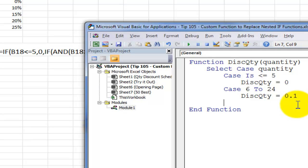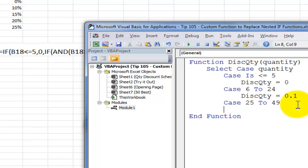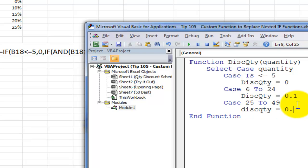So let's put in our next tier. This will again substitute for having to write an AND function. So this time the tier will be from 25 copies to 49. And if that's the case, the function will be equal to a 15% discount, 0.15.